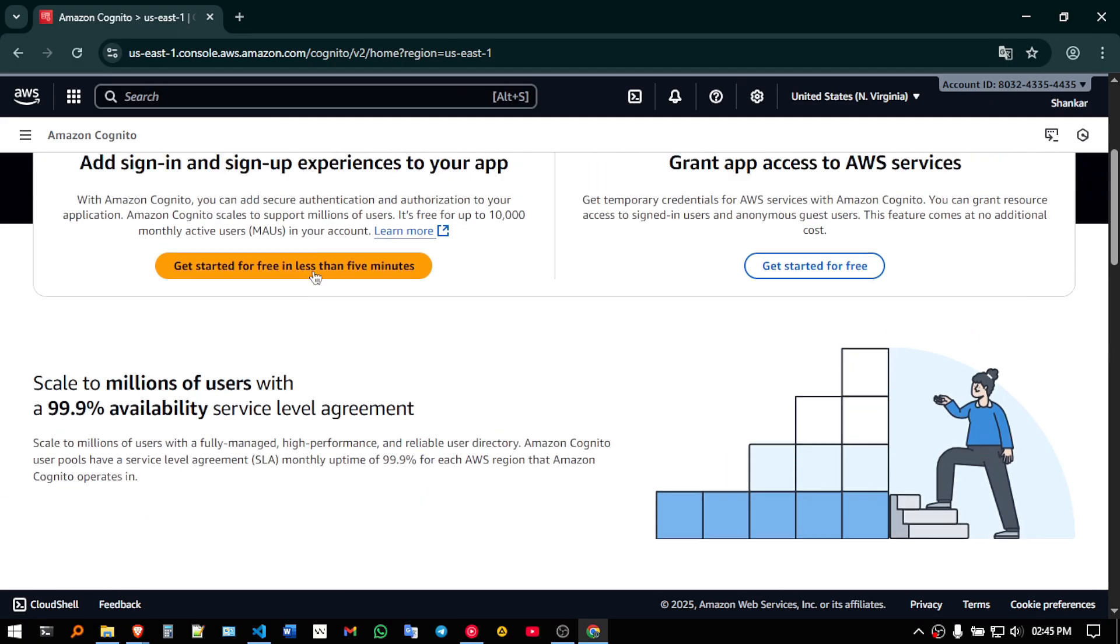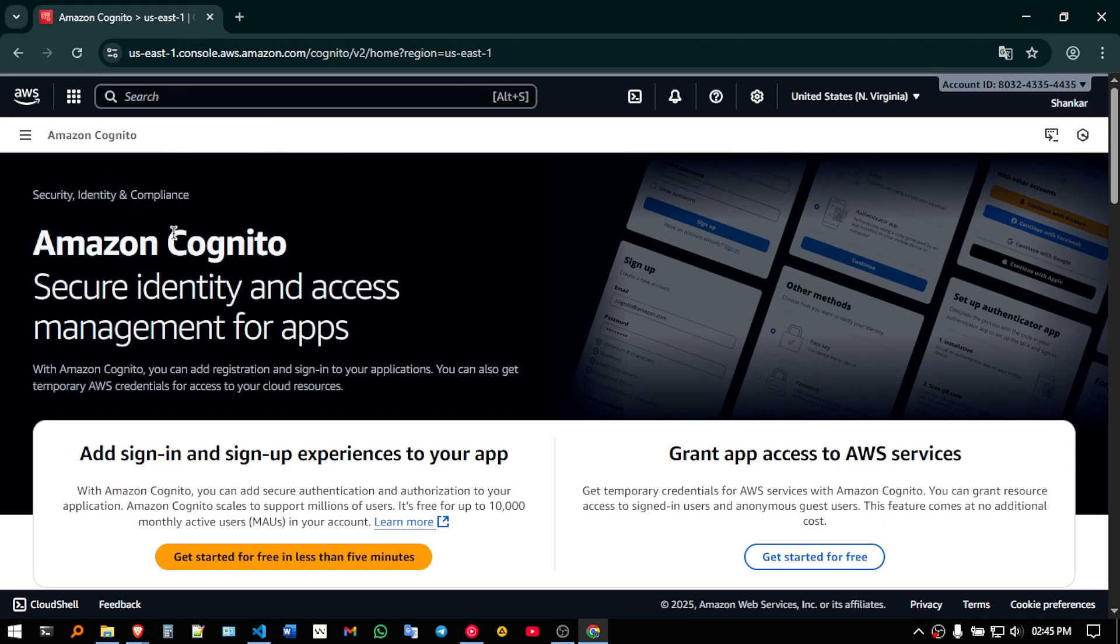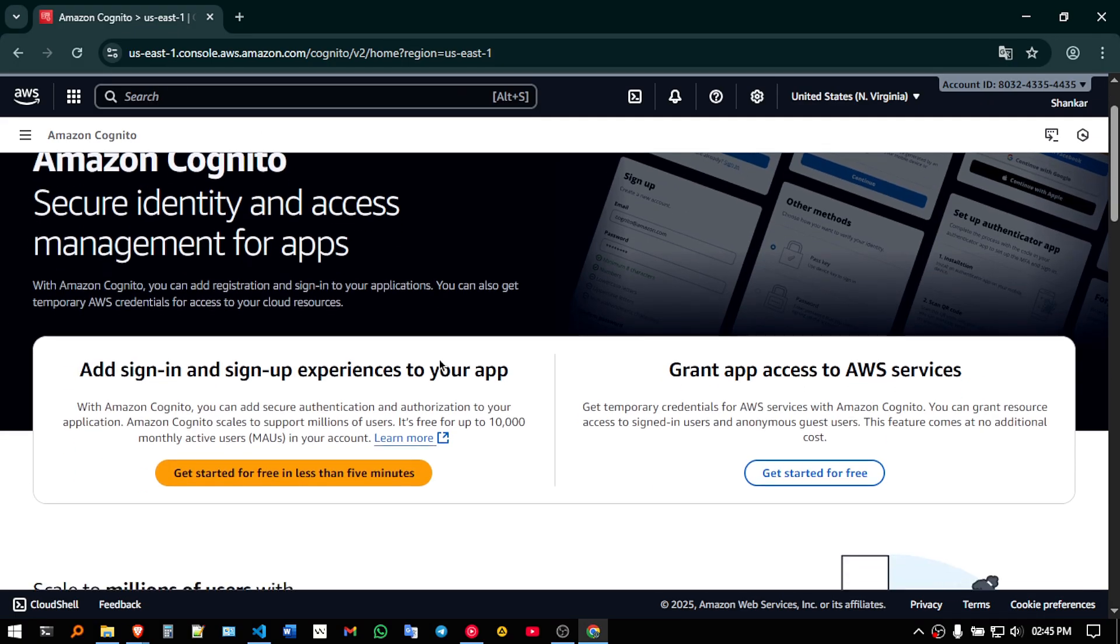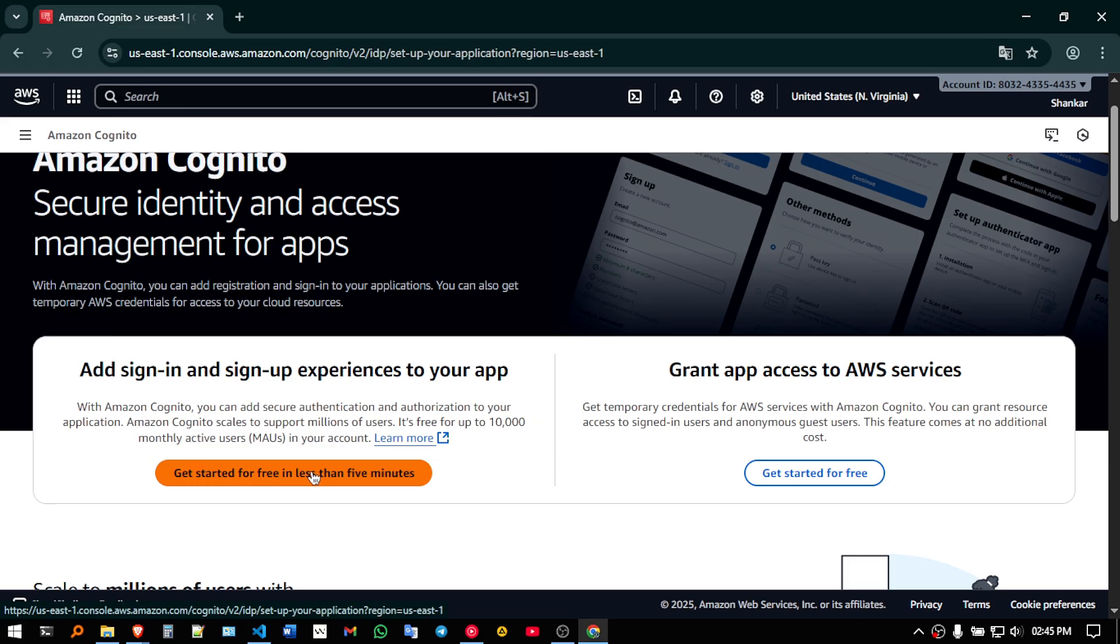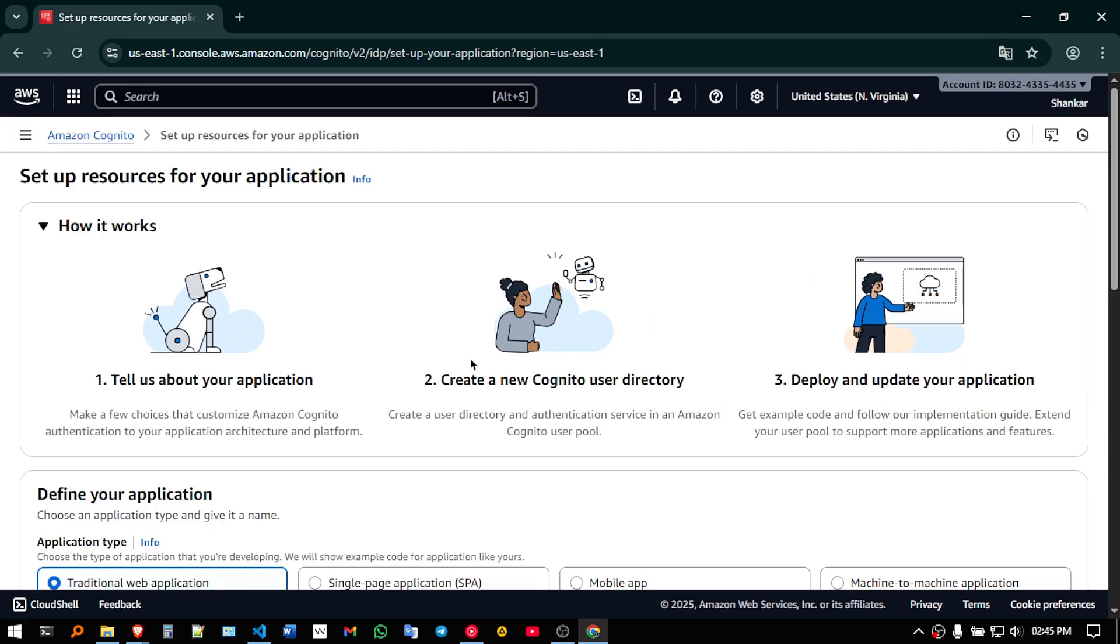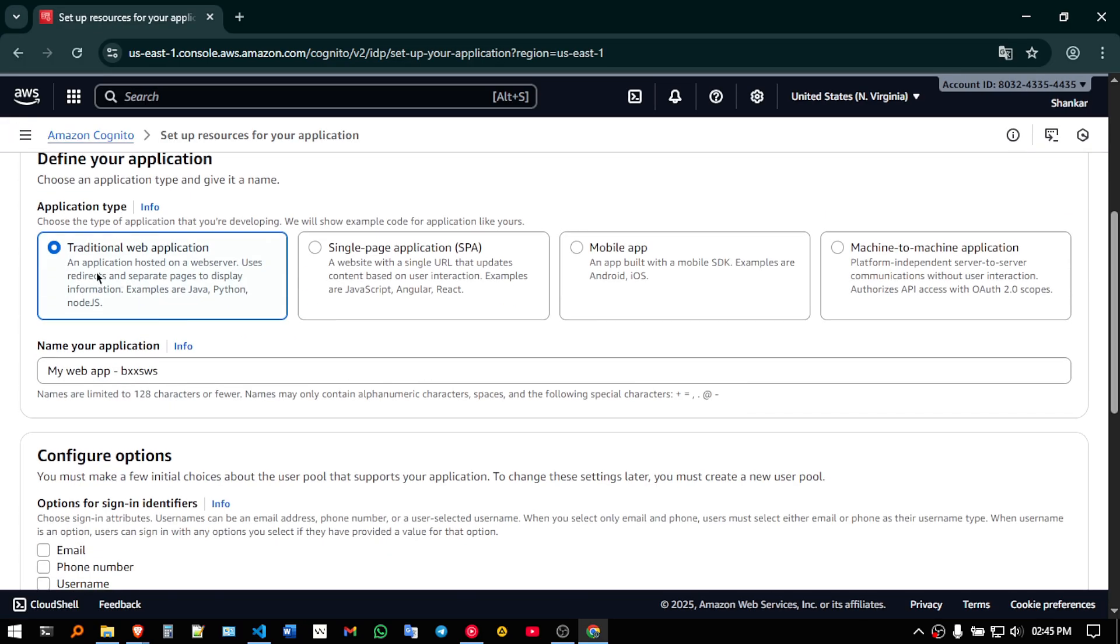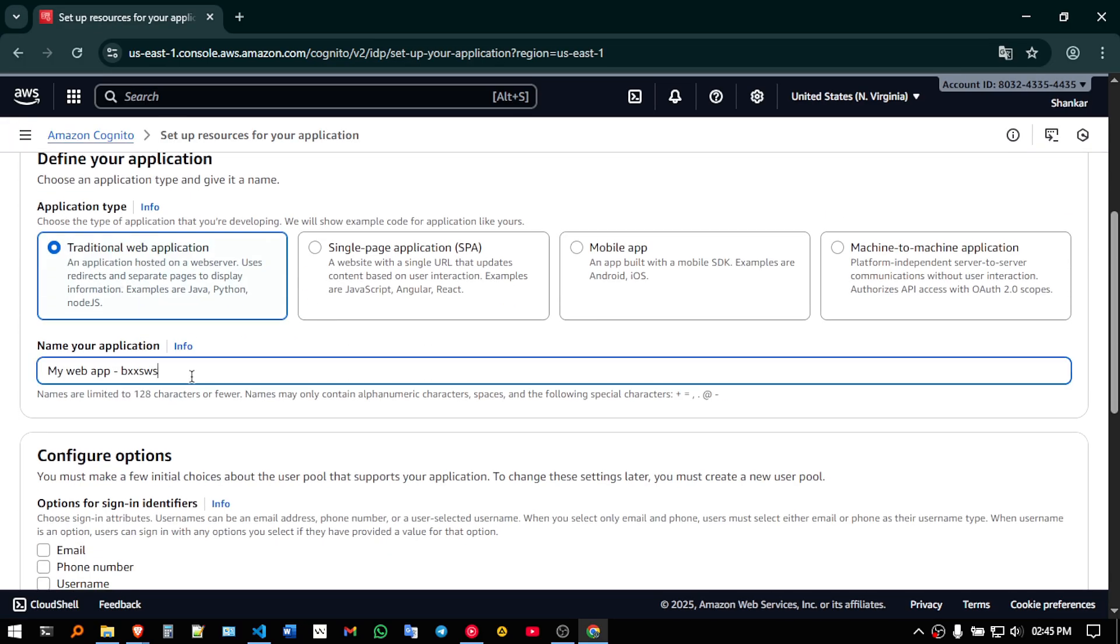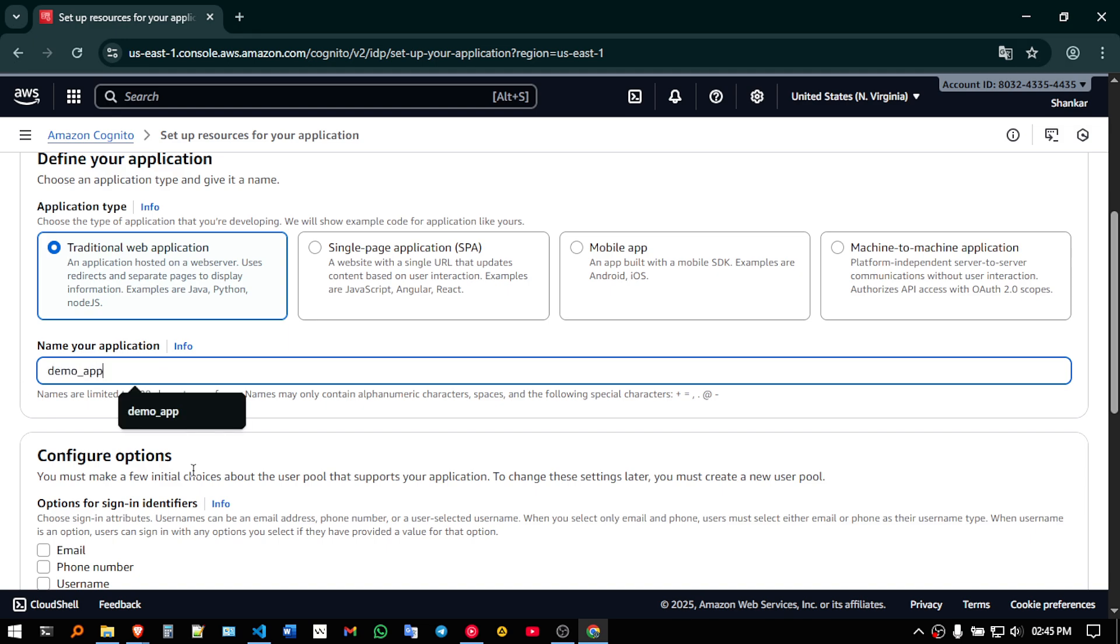So if I search AWS Cognito, I will get a page like this. So here click on get started for free in less than 5 minutes. Let this be a traditional application, I am just going to give demo_app.